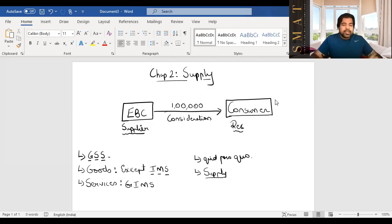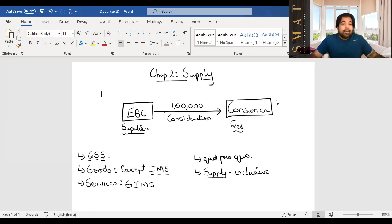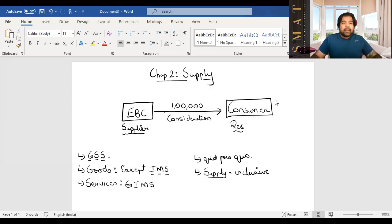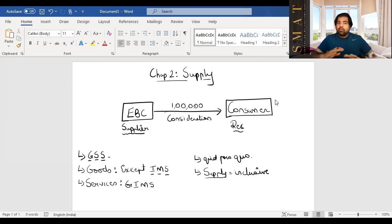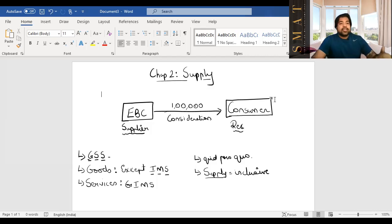Supply is a very inclusive term — it includes selling, exchanging, bartering, and renting. The electric bike company selling you a bike is supply; exchanging an old bike for a new one is supply; bartering gold for an electric bike is supply; and renting a bike for a month is also supply. These definitions are important to know because only if GSS is present will there be any GST.